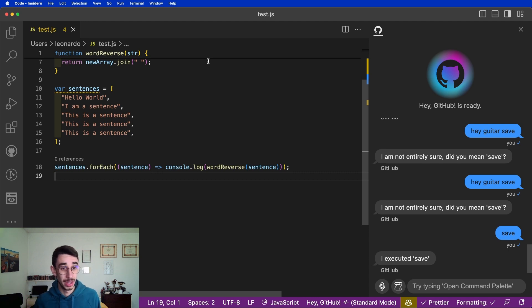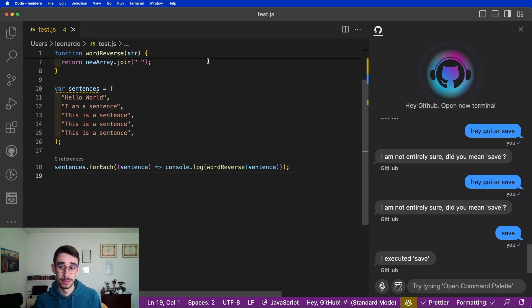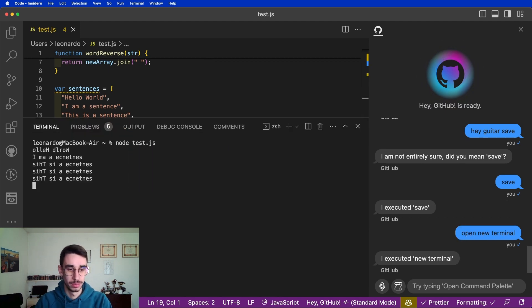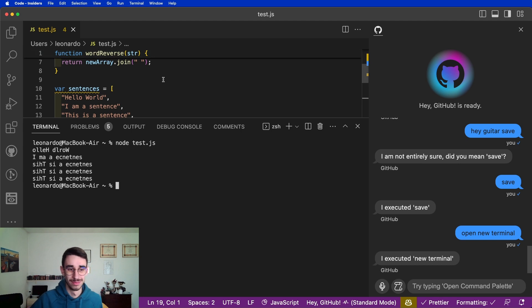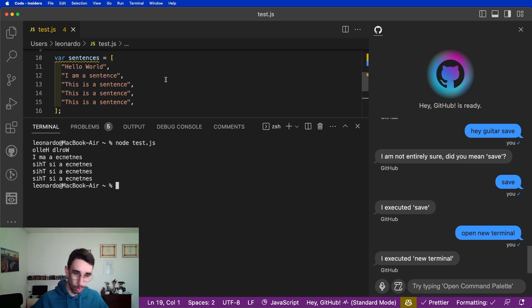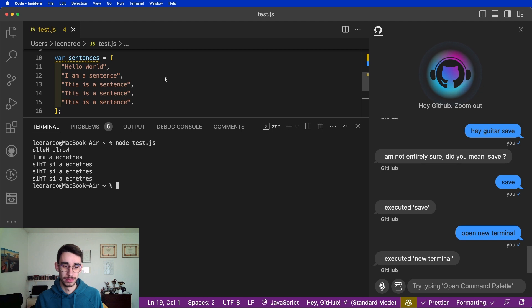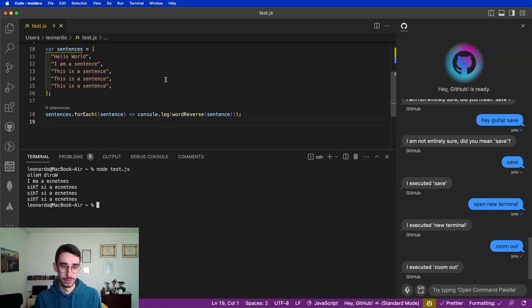Hey GitHub, open your terminal. Yeah, I mean it works. Hey GitHub, zoom out. Hey GitHub, zoom in.